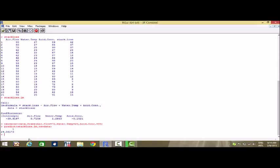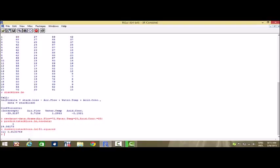Now suppose we want to find the value of the multiple coefficient of determination. As we know, when there is a multiple linear regression the coefficient of determination is called the multiple coefficient of determination. We can write summary(stack.loss.lm)$r.squared and we get the value to be 91.35%, meaning the fitted model has an R-squared value of 91.35%.